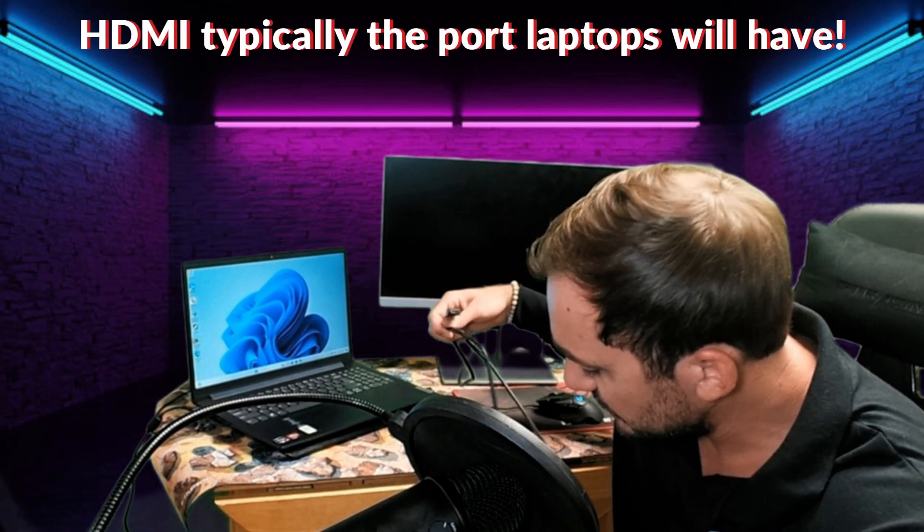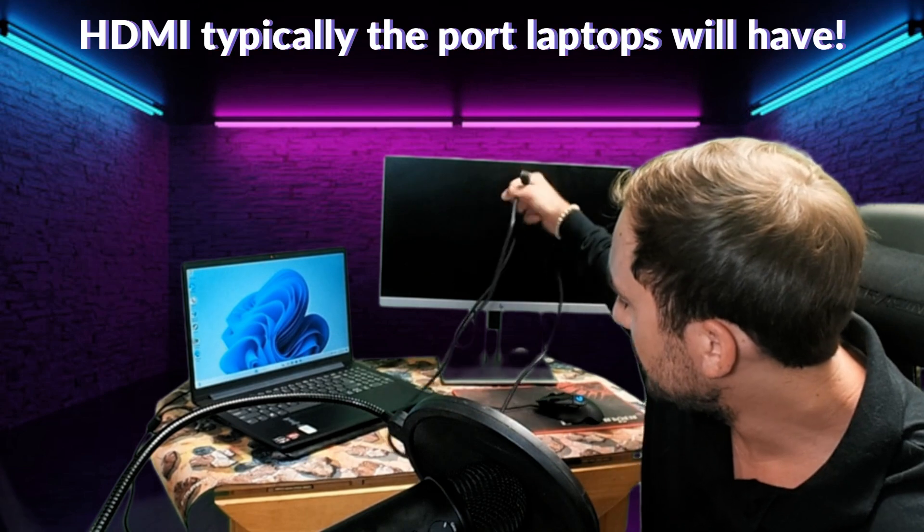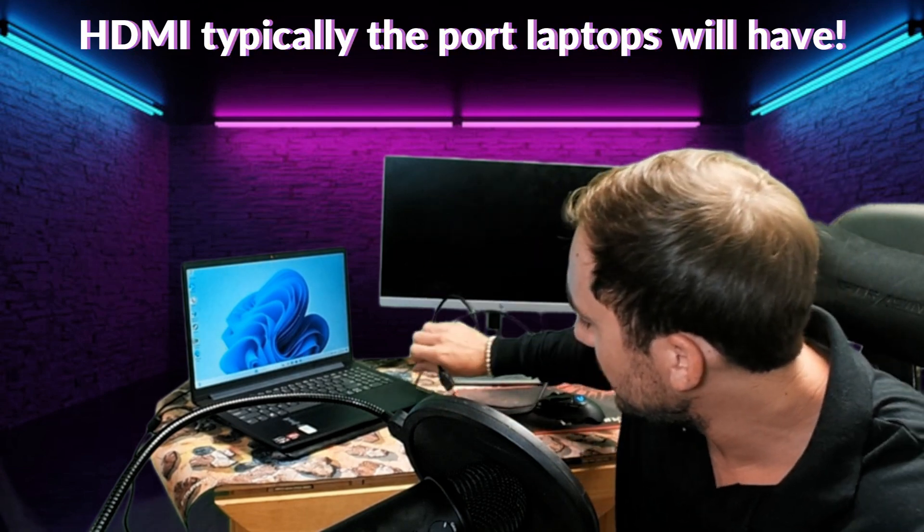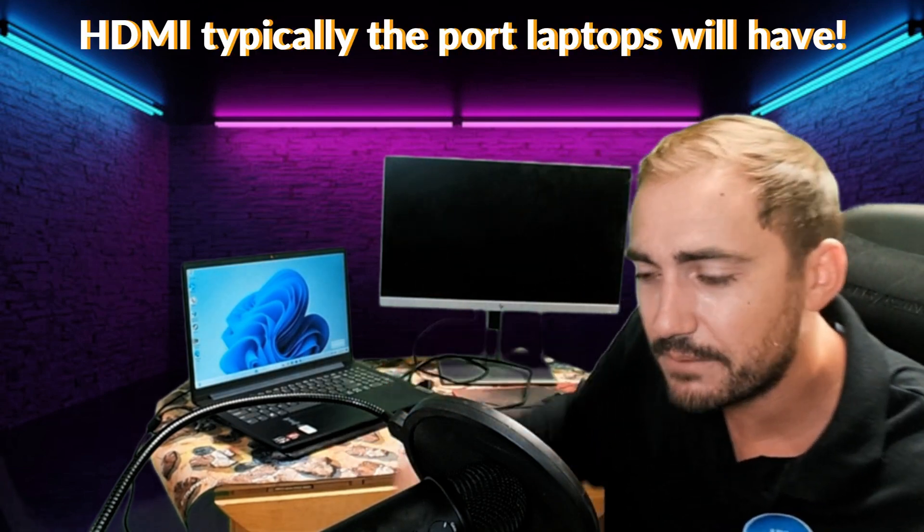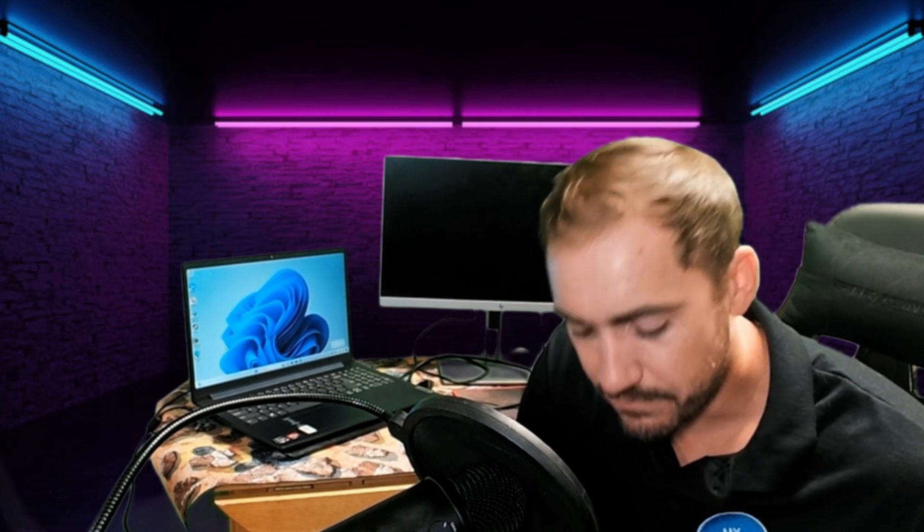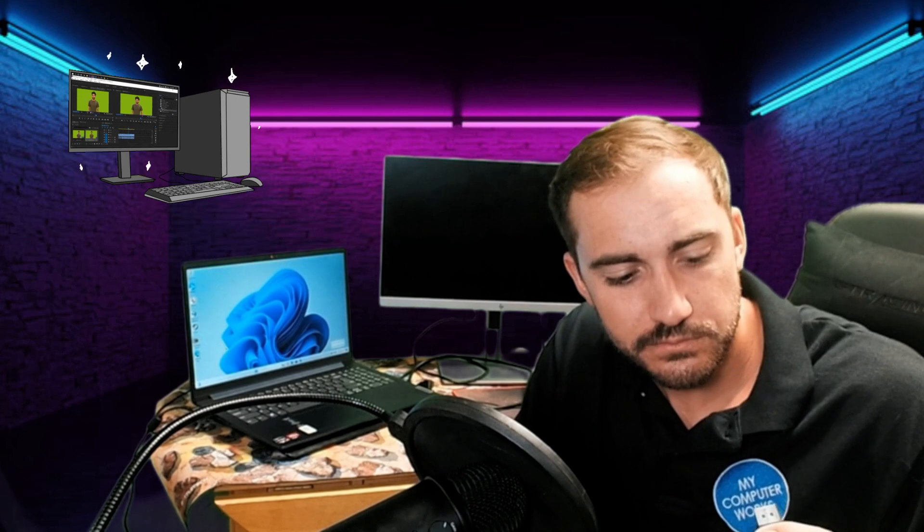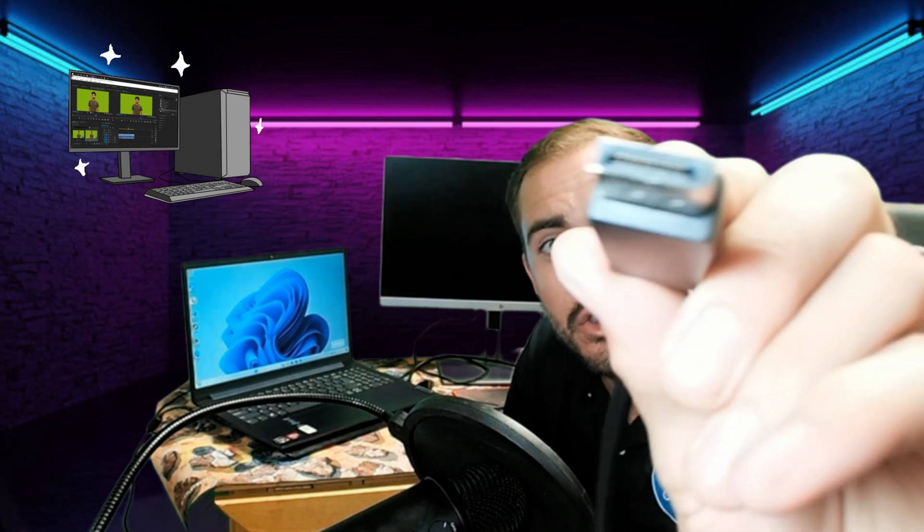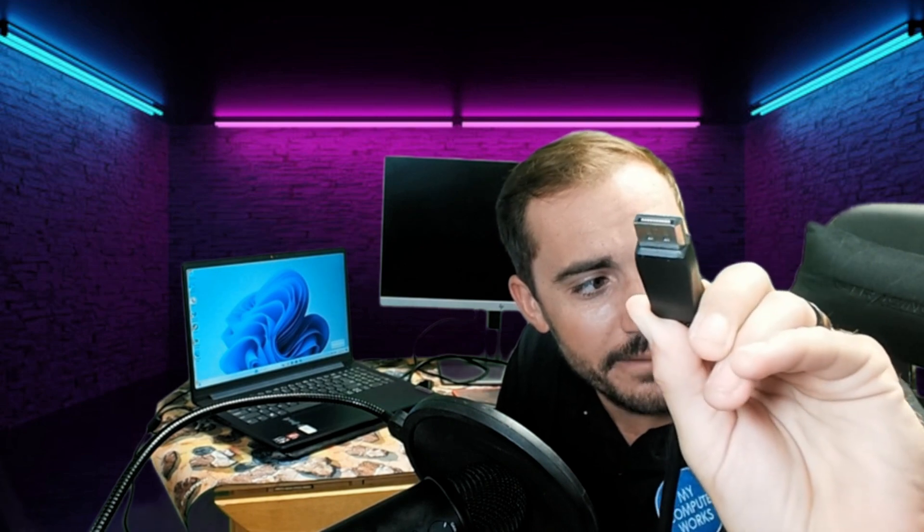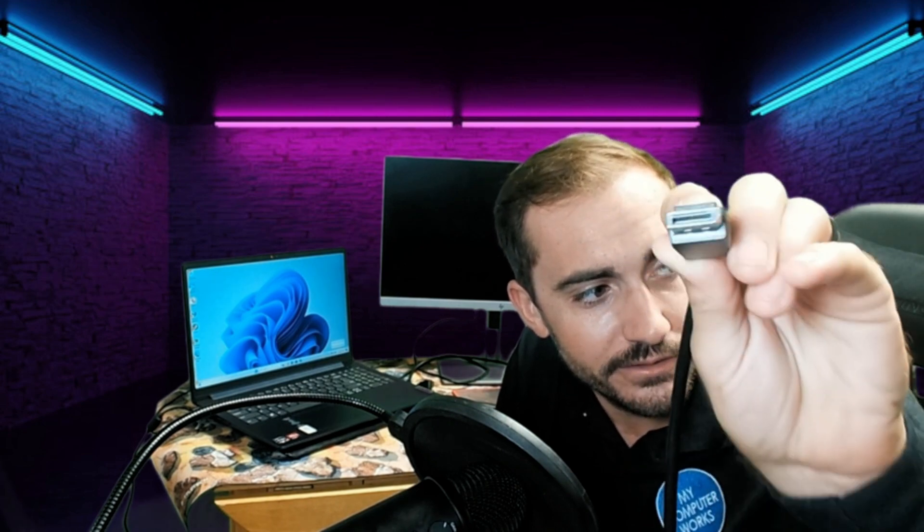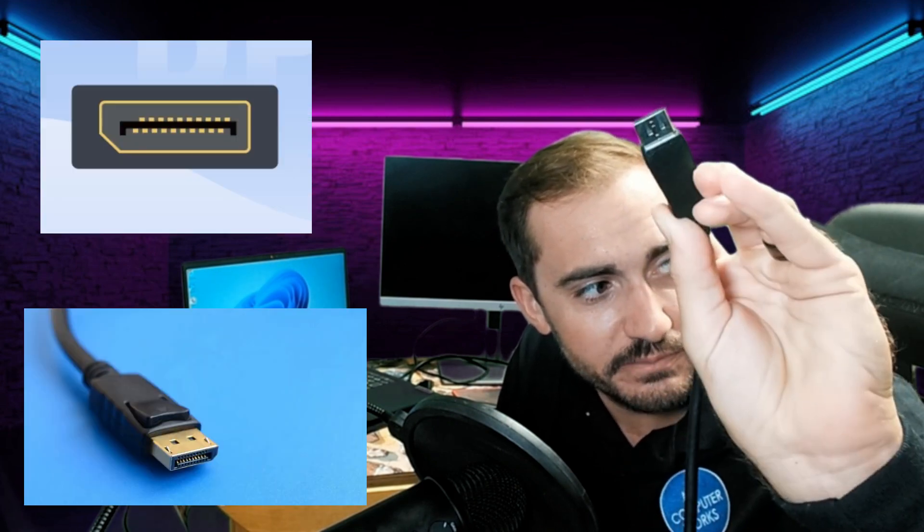That is going to be one of the most common display connection types out there, and especially for laptops. If you're going to be doing a second monitor off of a laptop, it's most likely going to be HDMI. Now if you're doing a tower, a desktop tower, and you're doing a dual monitor off of that, you may have like what I have inside of my tower, which is DisplayPort connection type.